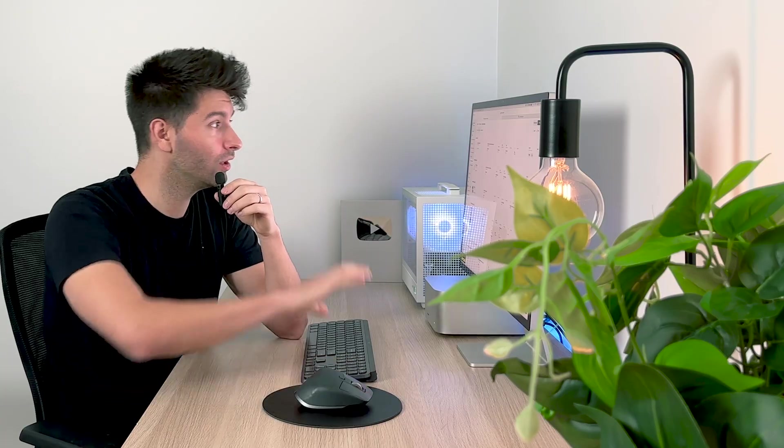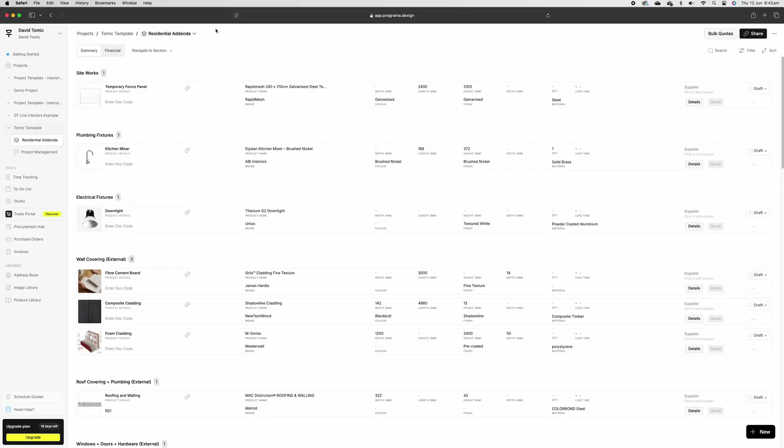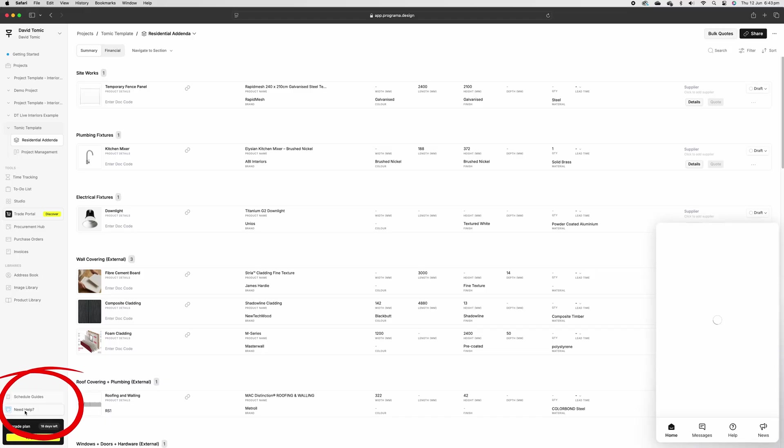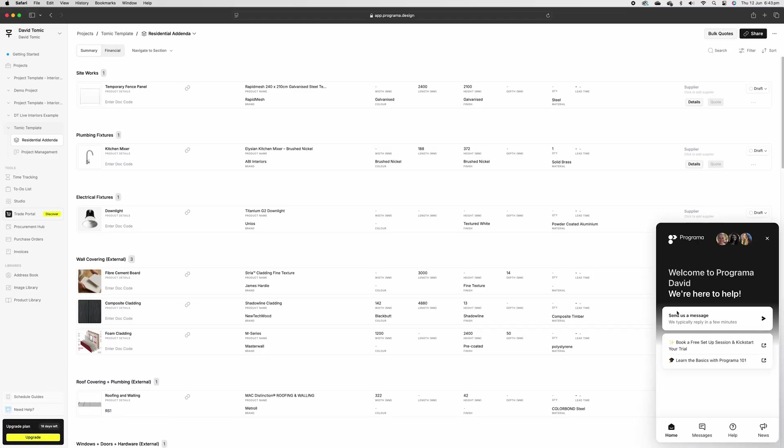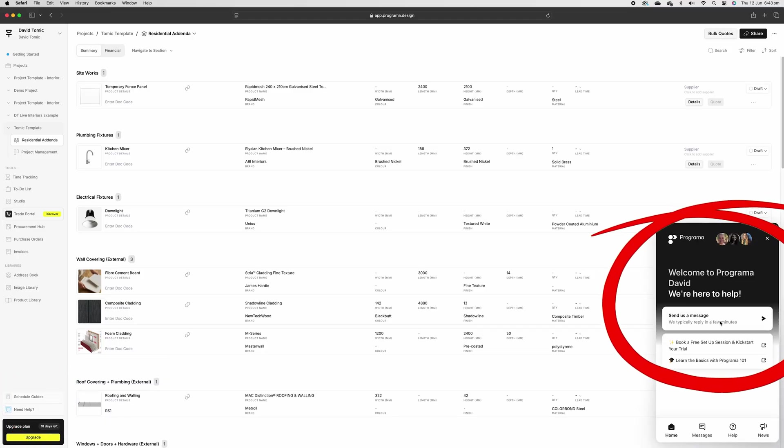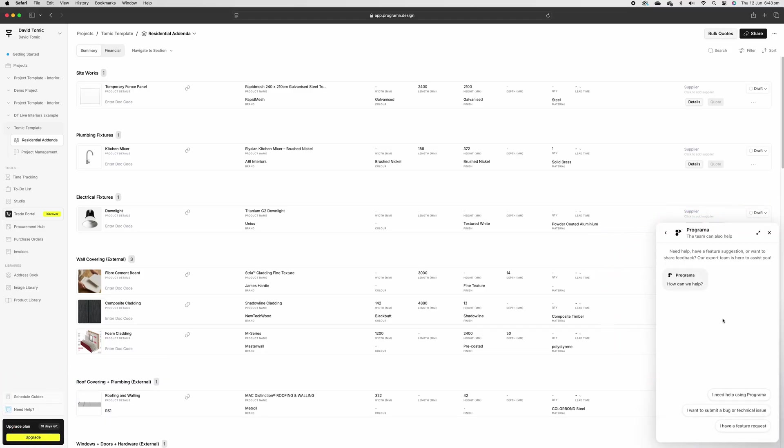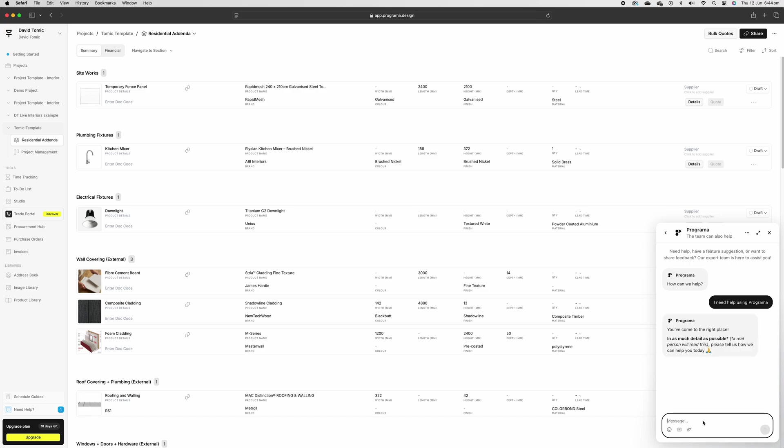Now, if you're wondering how to get this template downloaded ready for you, there's a couple of ways. One, you can go ahead and copy what I've done here by just following along. It's probably the way I recommend it because you're going to learn Programmer the best. Easy way to get this schedule is actually come down to the bottom left-hand corner, hit need help and wait for the live chat to appear. Once the live chat appears, just simply send the Programmer team a message, hit I need help using Programmer and then simply type in, can I have the Tomic template please? And they will install it automatically for you on your Programmer.